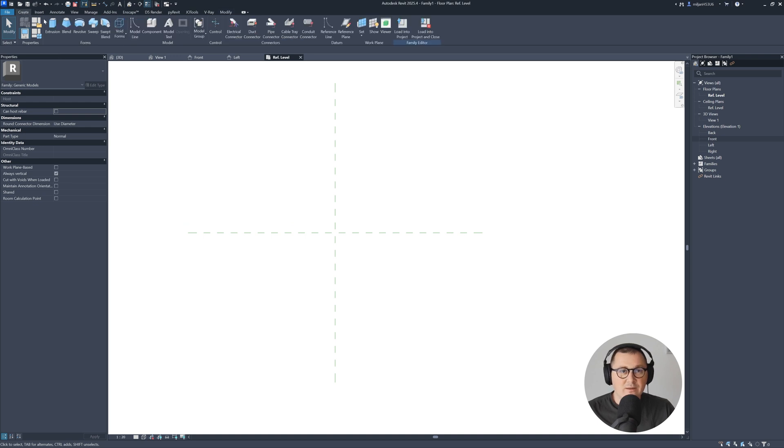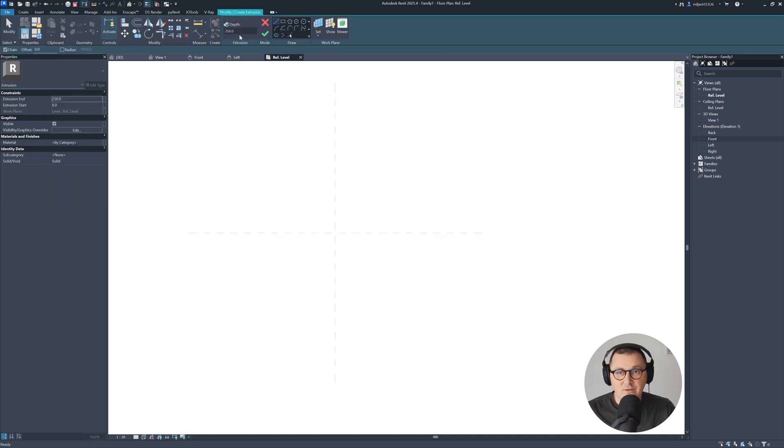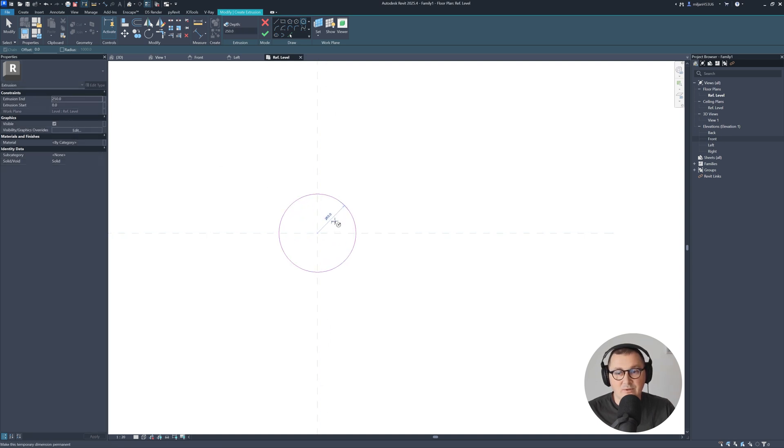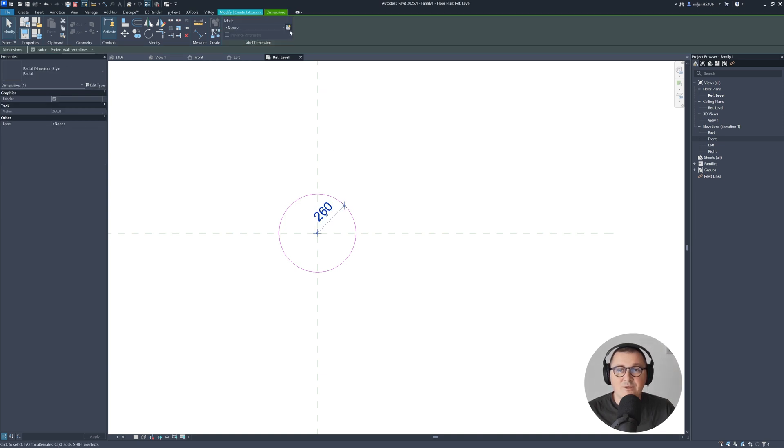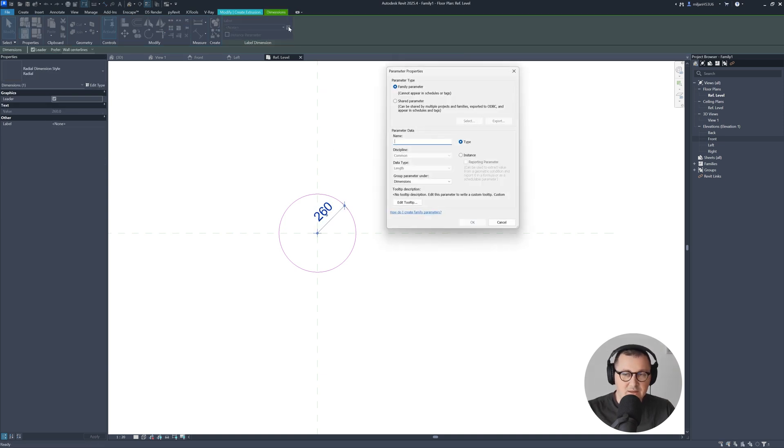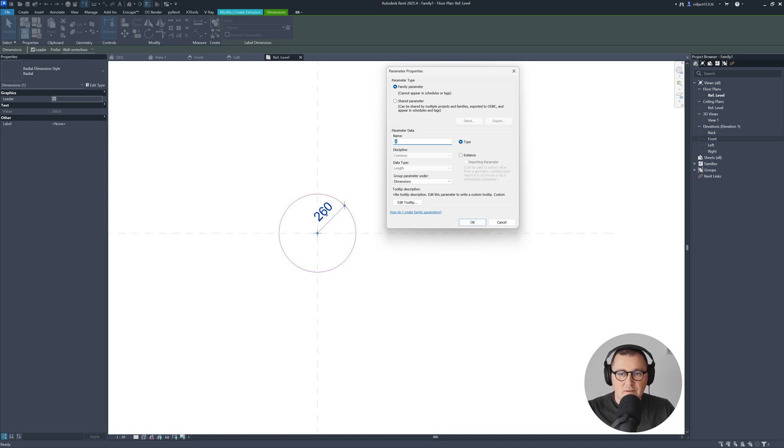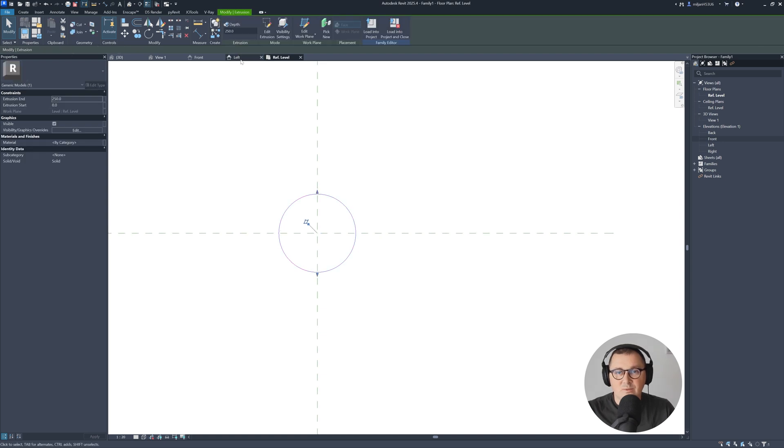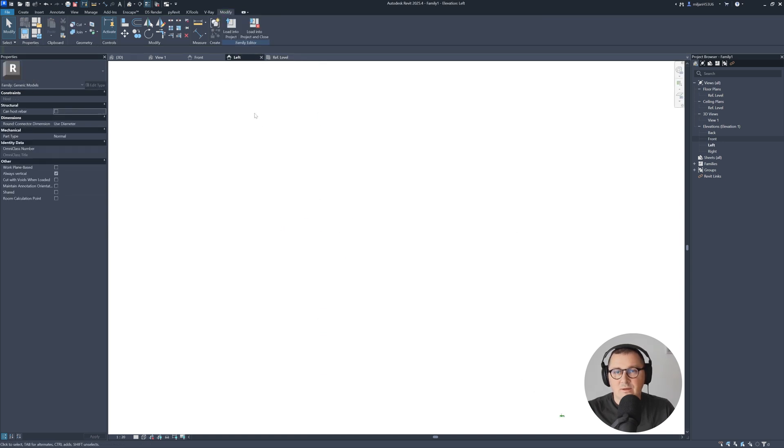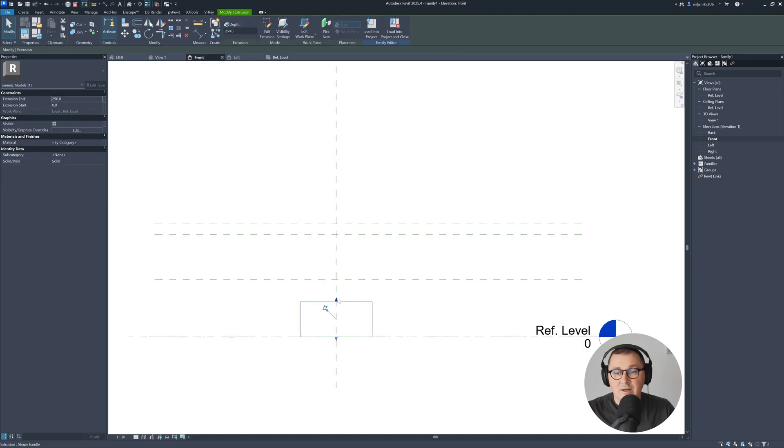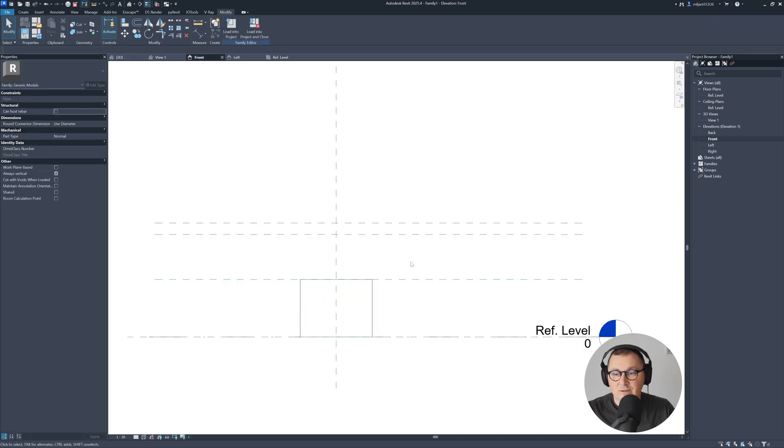I'll go to the plan view, go to create, and take extrusion. I'm going to take circle and make this one 260. I can click on this dimension and assign parameter to this. Let's make this radius A. Let's finish this one.